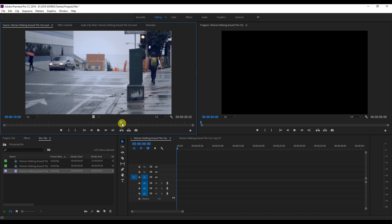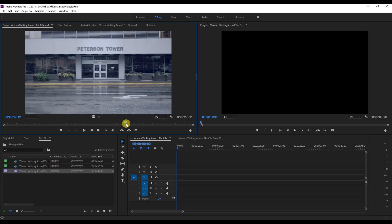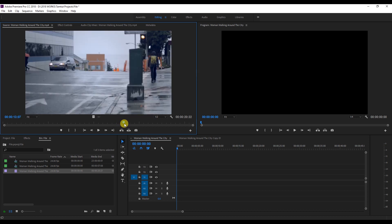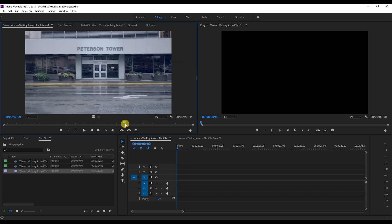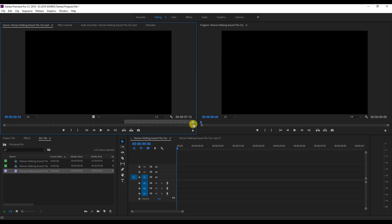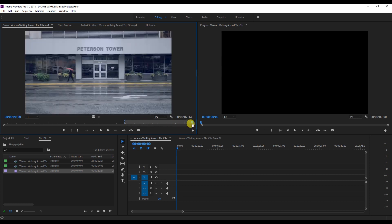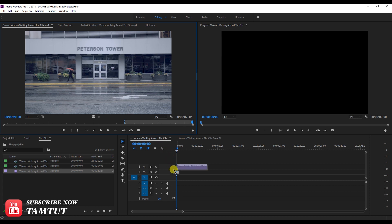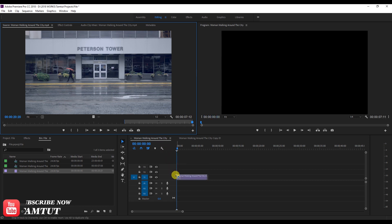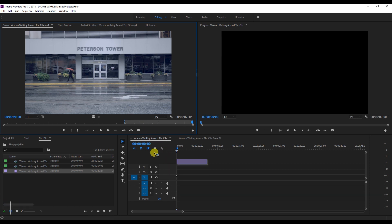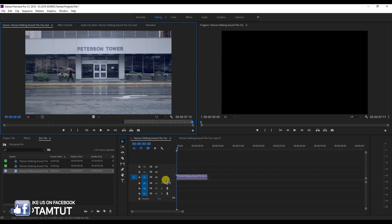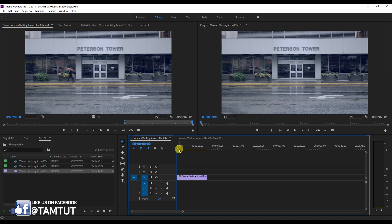We can import the clip. We can import the input. We can import the clip in the timeline.